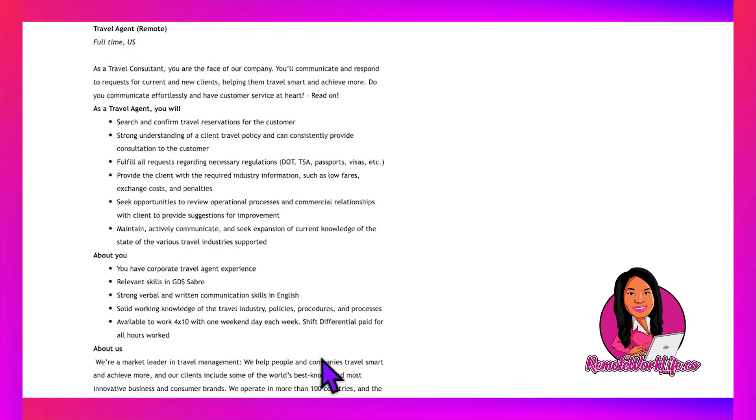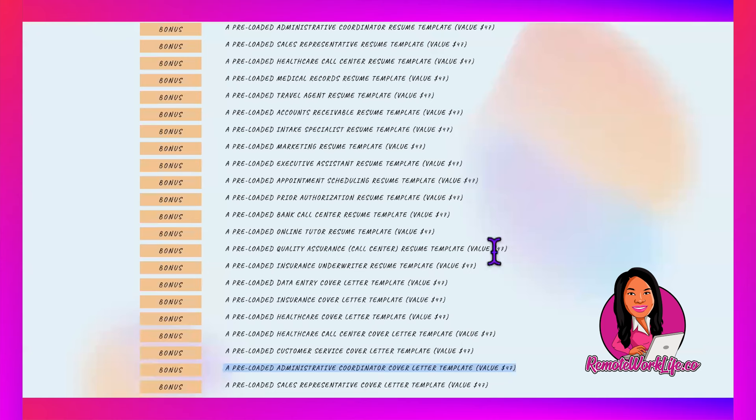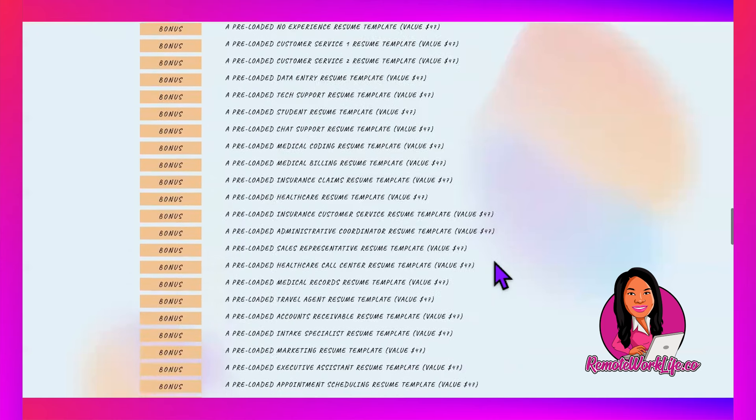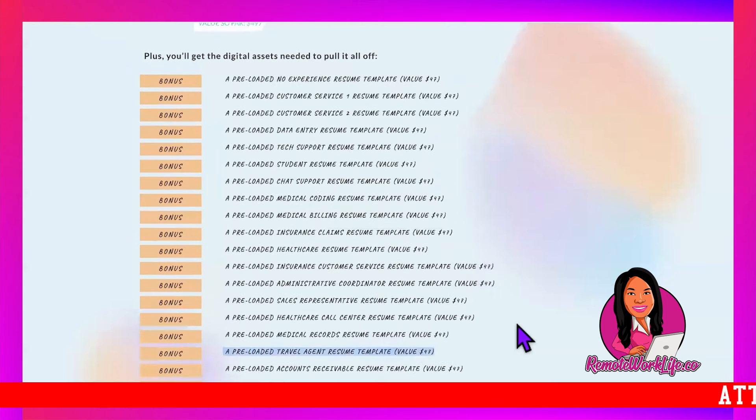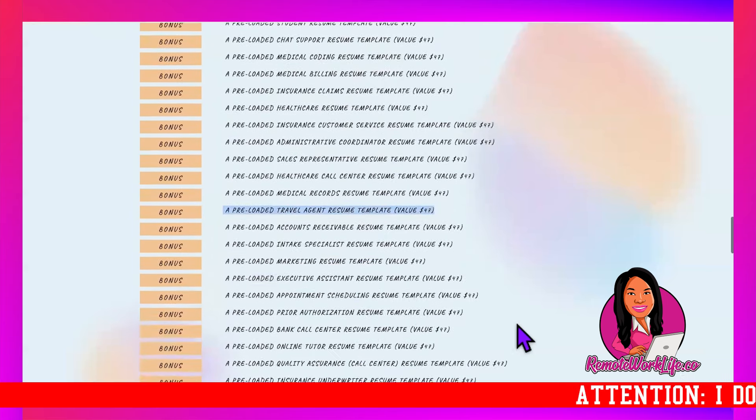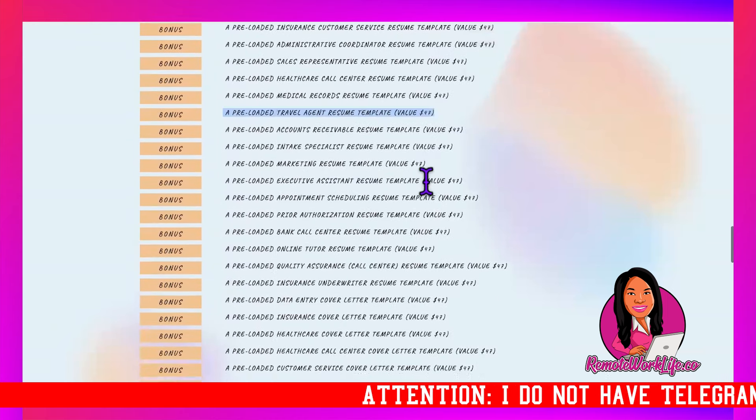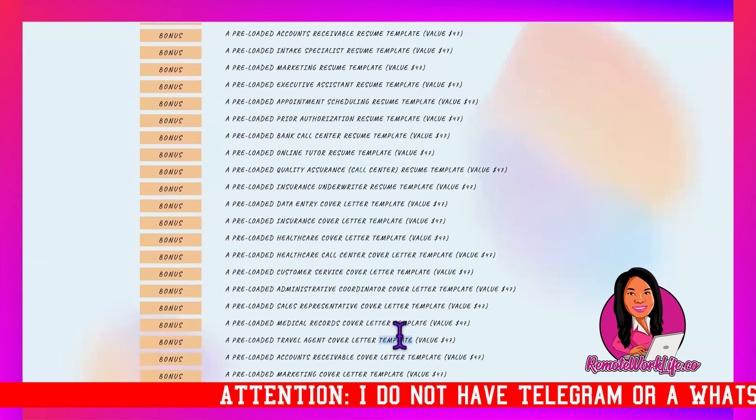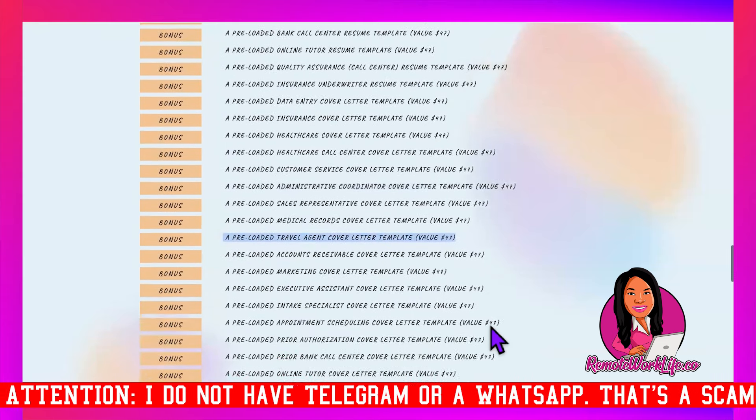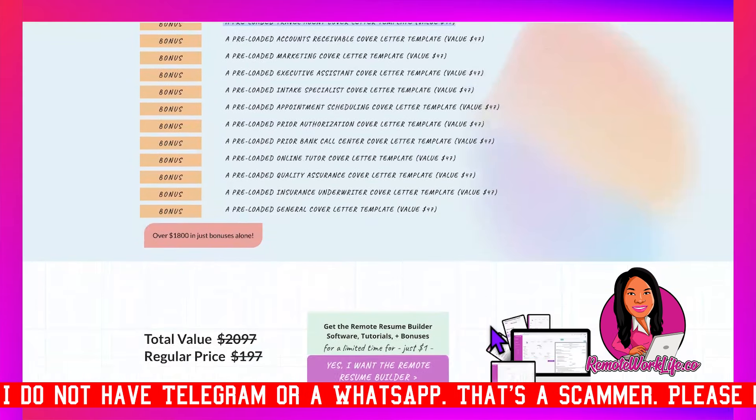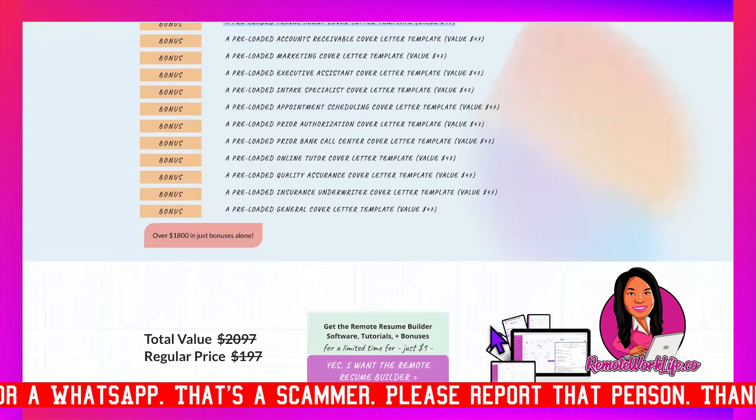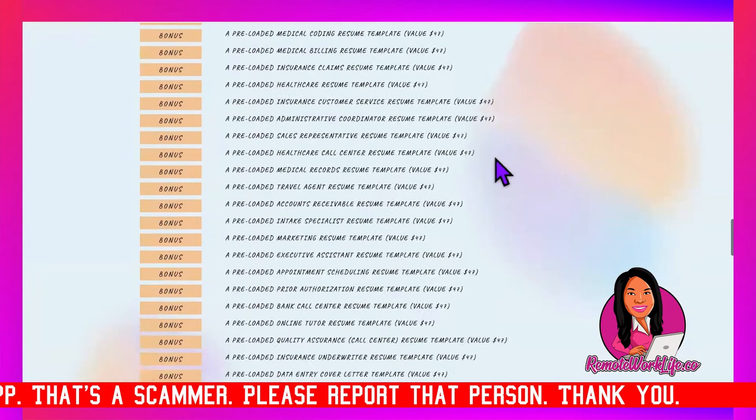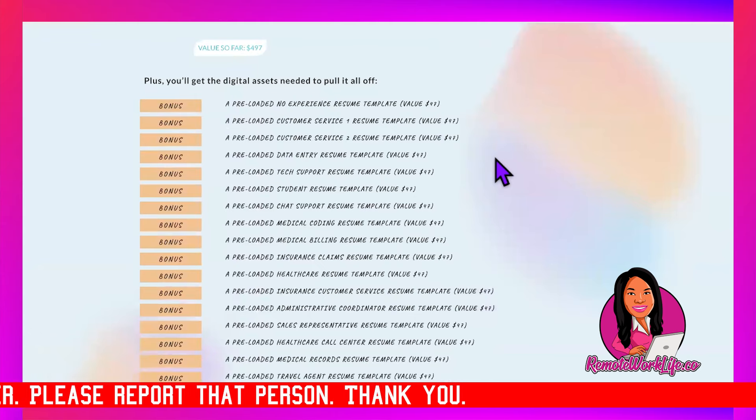We have a template for y'all—the Travel Agent template is perfect. If you're experienced in corporate travel like they're looking for, apply to this one. We have the Travel Agent resume template and the accompanying cover letter template. The software you can try out for just $1 for seven days; it's only $37 per month for unlimited resumes and cover letters.